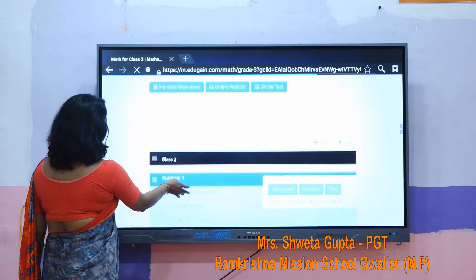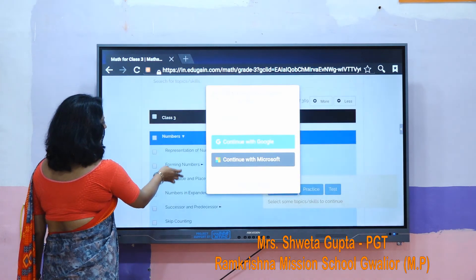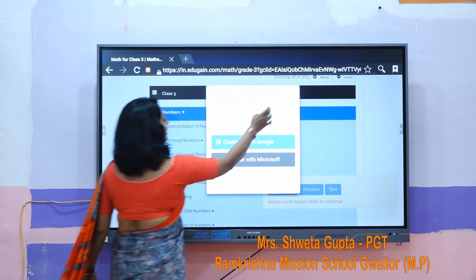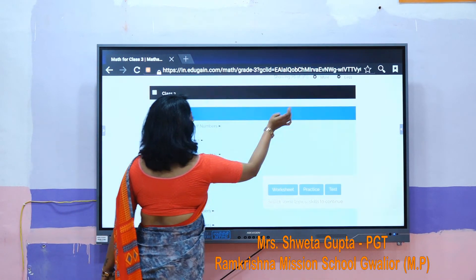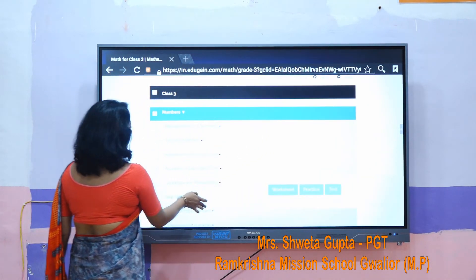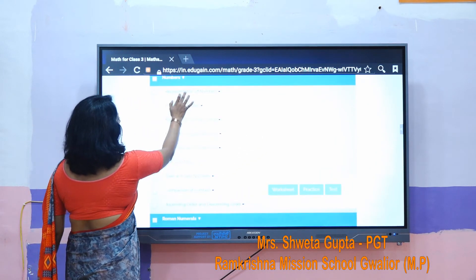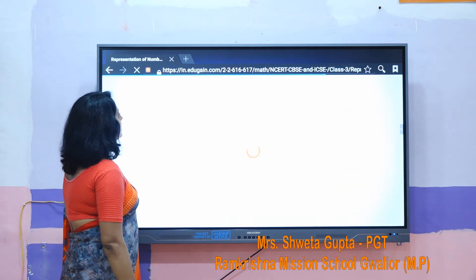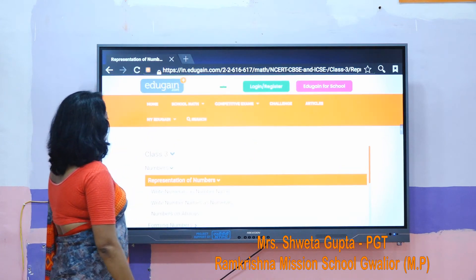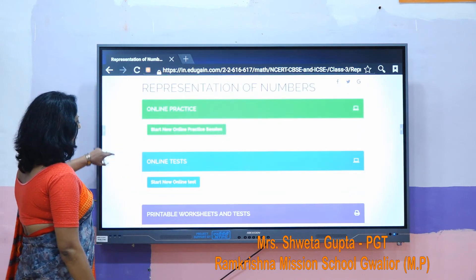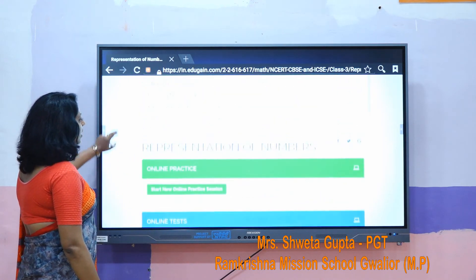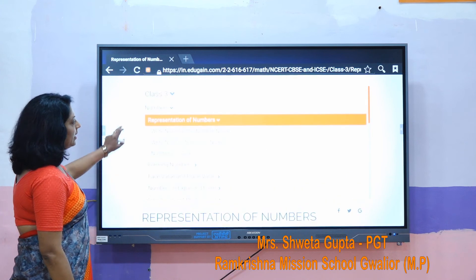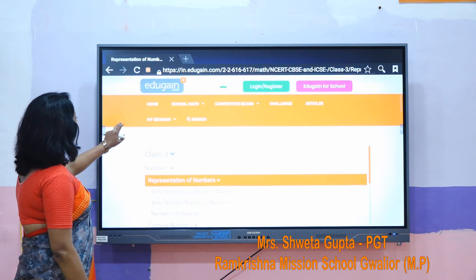We can show students how it is — any chapter, any class, representation of numbers. We can also hold online tests using this panel. Practice worksheets are available for students.